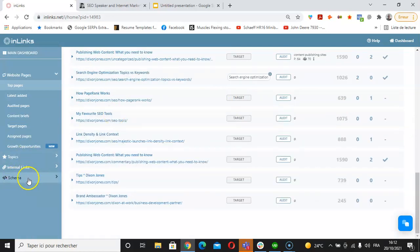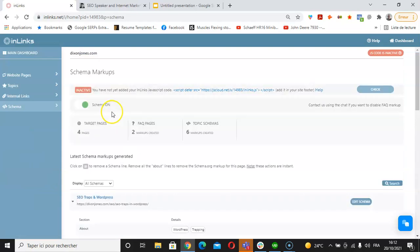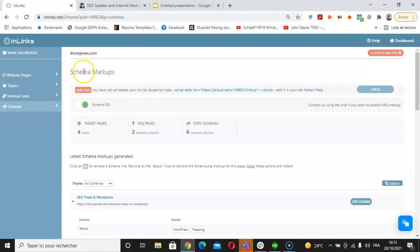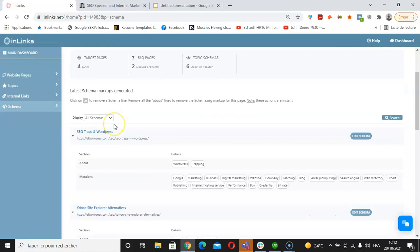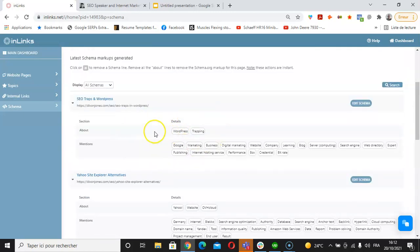In the schema part here of the tool, we have several options that are available. We can either switch the schema on and off by click of a button here. From the same part of the tool, we have complete control upon the schema markup that is placed by the Inlinks system.